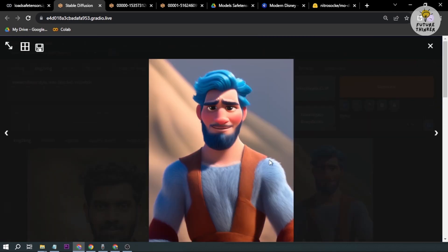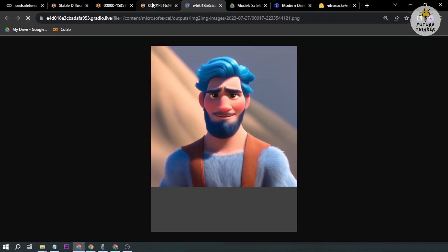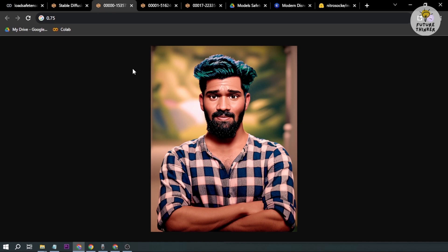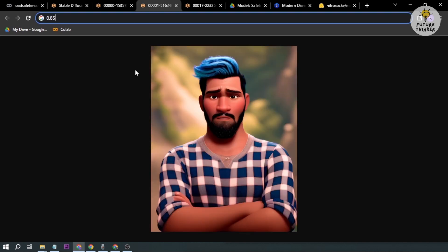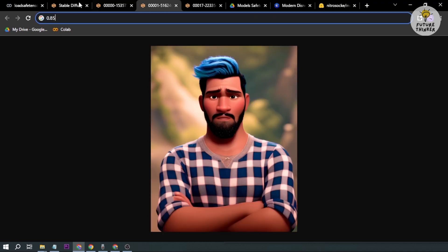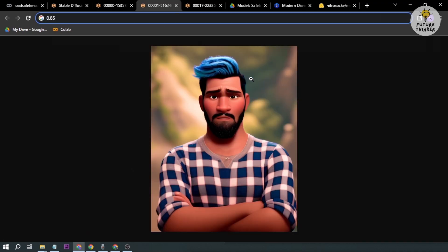Okay, so this is the image we have generated. Now this is at 0.95. Again, the more you increase your denoise, the more changes will take effect. I'm going to open this here. All right, so from 0.75, 0.85, and then 0.95.